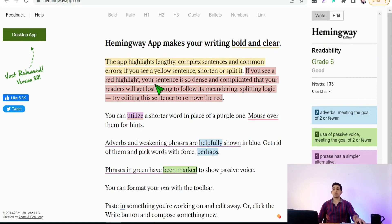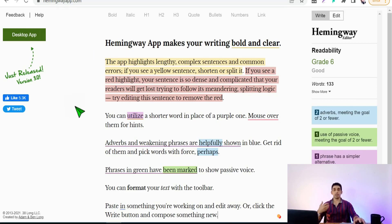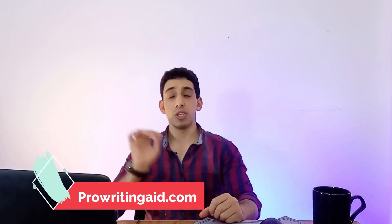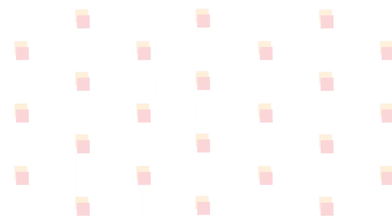Now let's move on to Hemingway App at HemingwayApp.com. This wonderful website measures how readable your copy is on a readability scale and gives you suggestions to improve your words and sentences to make your copy more competent and professional. It also helps correct spelling and grammar, and you can use it alongside Grammarly or ProWritingAid.